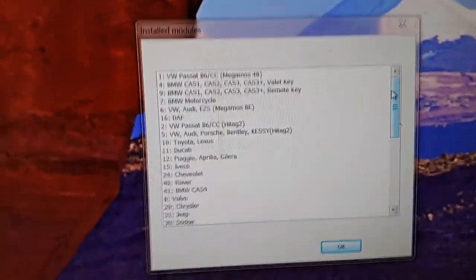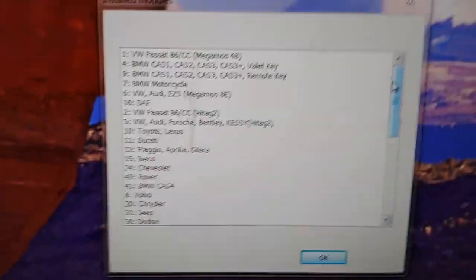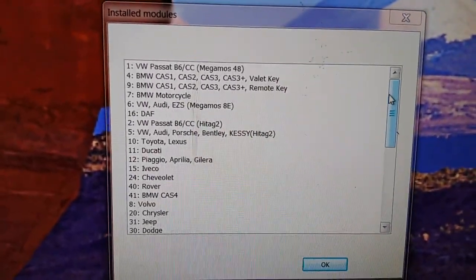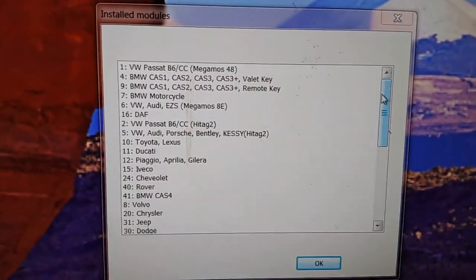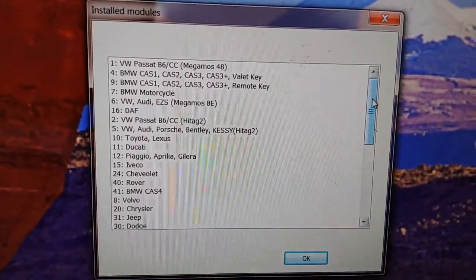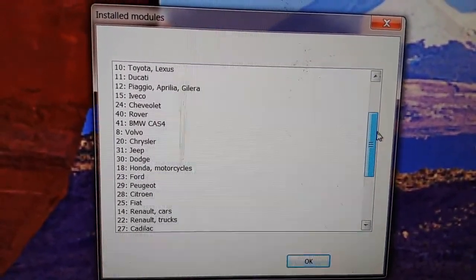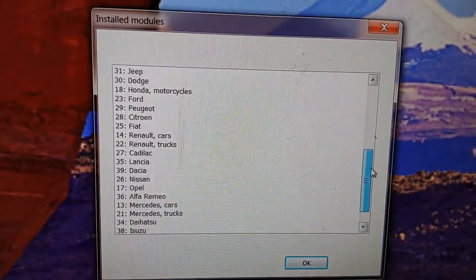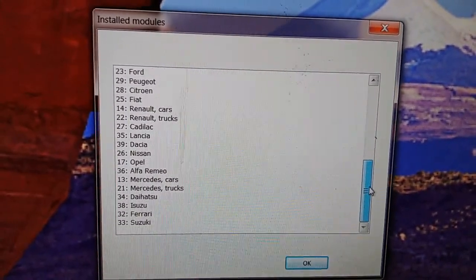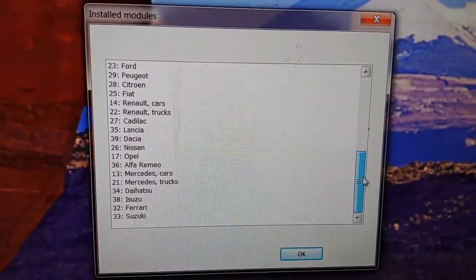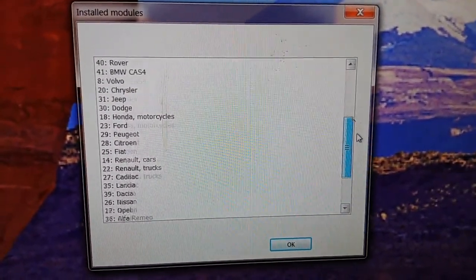Alright, so these are all the modules that are installed, I guess, in my programmer. As I said, it was $800.